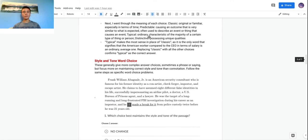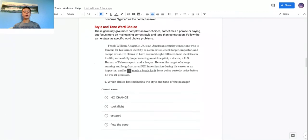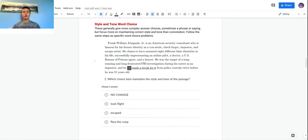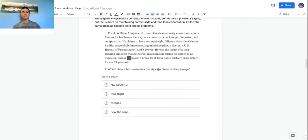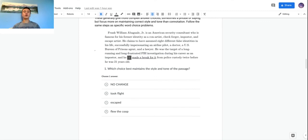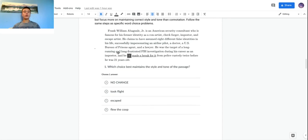The second type is style and tone word choice. It's almost the same thing, except there will be an explicit question asking which choice best maintains the style and tone of the passage, rather than just giving you answer choices with no description. These questions focus a little bit more on the tone of the answer choice rather than the precise meaning, which was more the focus of specific word choice questions.